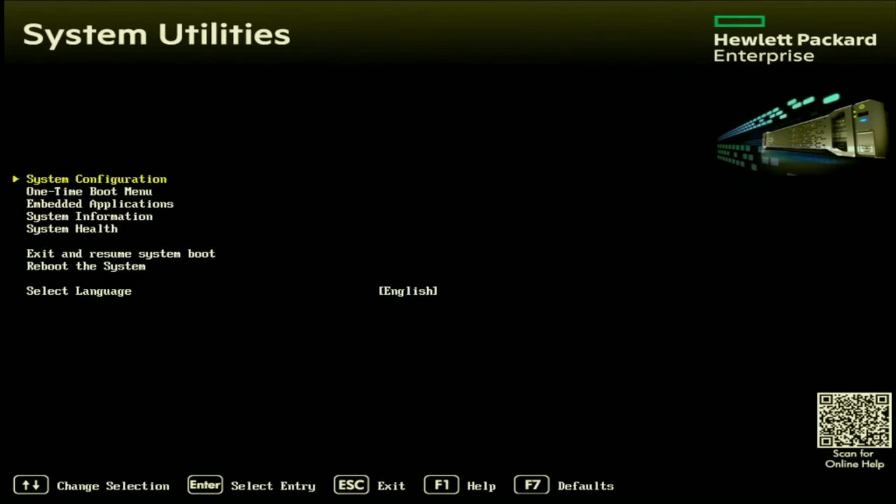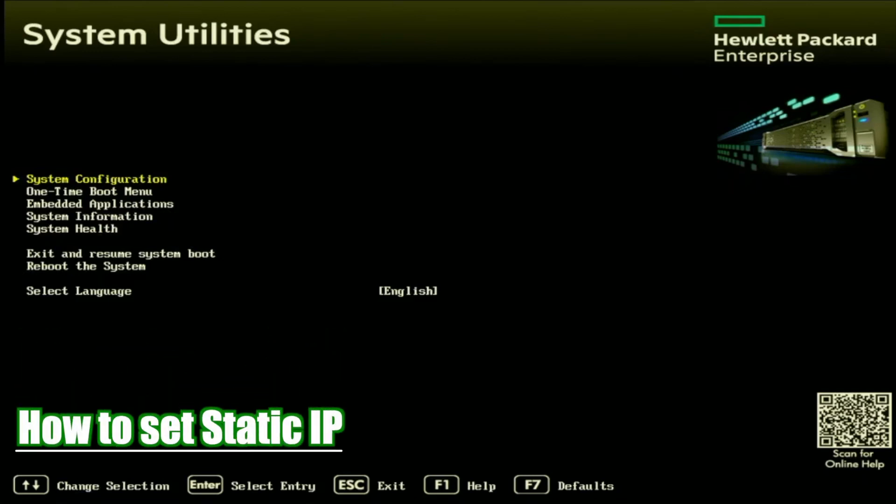There's going to be two ways that we're going to show you how to set an IP address. First way is we're going to show you how to set a static IP address, and the second way we're going to show you how to enable DHCP so we can have an automatic IP address assignment. So first, we're going to go ahead and start out with a static IP address.